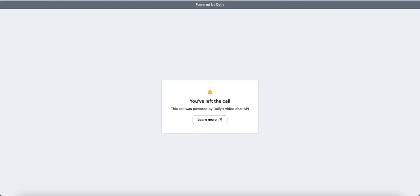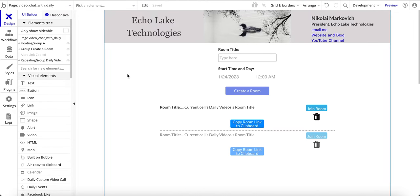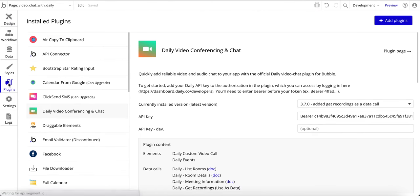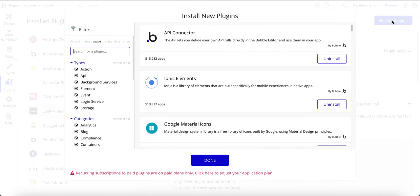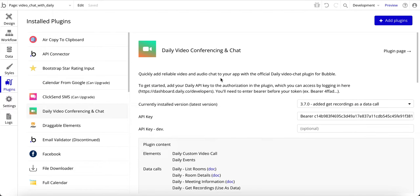I've left the call. Now let's go to the design. Before we jump into this part of the design, let's go over to plugins. This is the plugin you want to use — it's free, it's from Daily: 'Daily video conferencing and chat.' If you're not familiar, come over here to add plugins, just type in 'daily' and here it is right there.